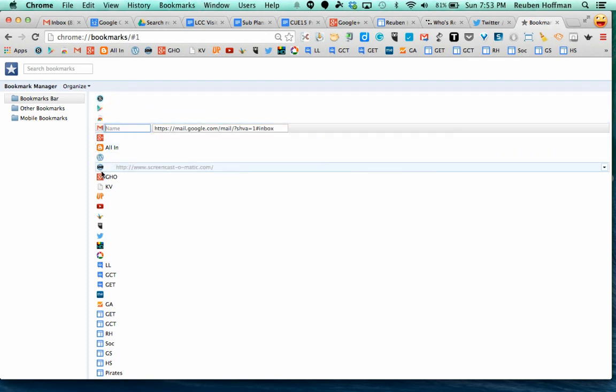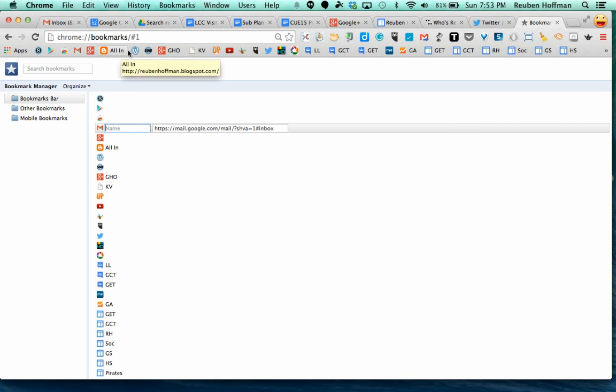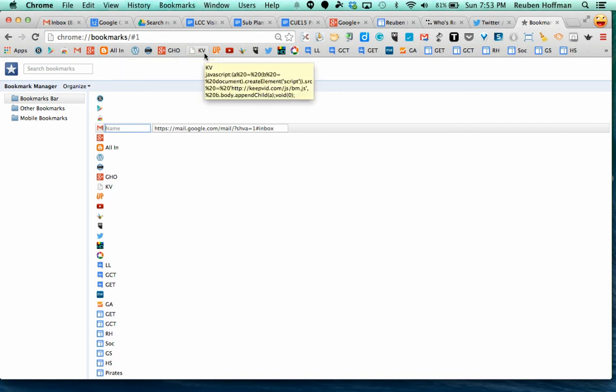So that's adding to your bookmarks bar when you are logged into your Chrome account.